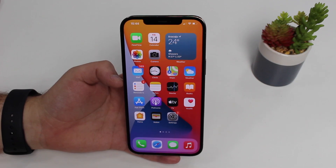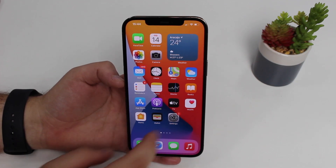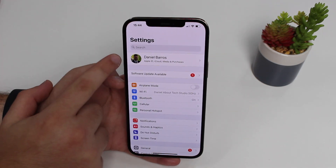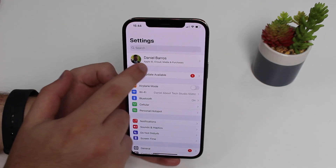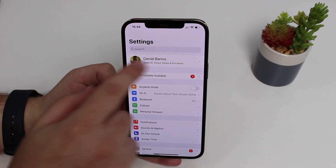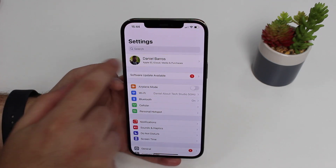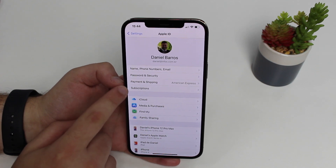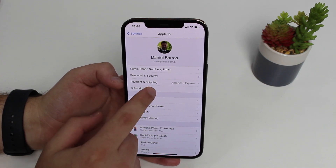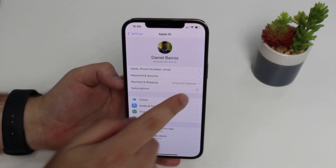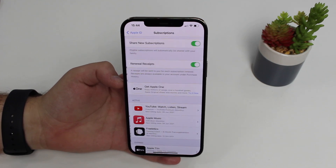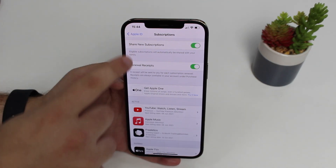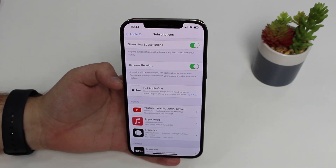Now let me show you how it actually works. All you gotta do is go to your Settings and then right at the top you'll see your name with your Apple ID, iCloud and stuff. So just tap on that top banner and then you'll see Subscriptions right there. Tap on it and it'll start loading — sometimes it takes a few seconds — and then you'll see your subscriptions and everything you can do with them.